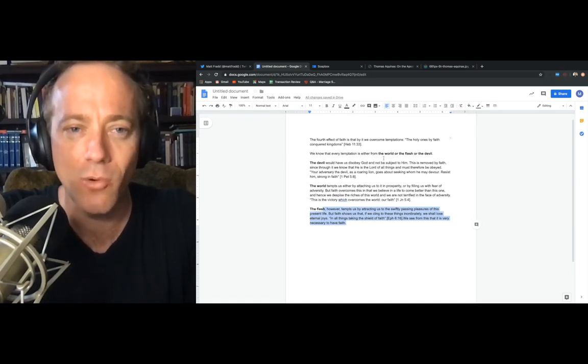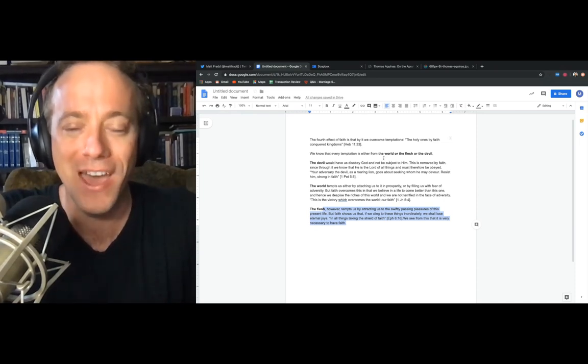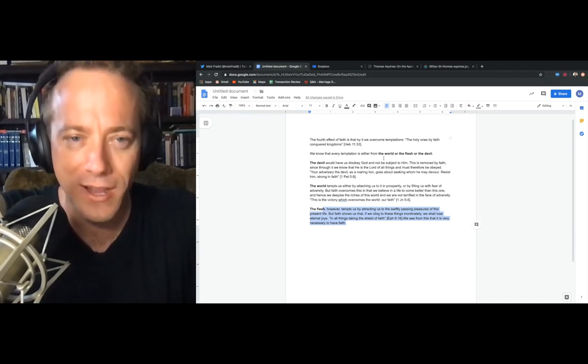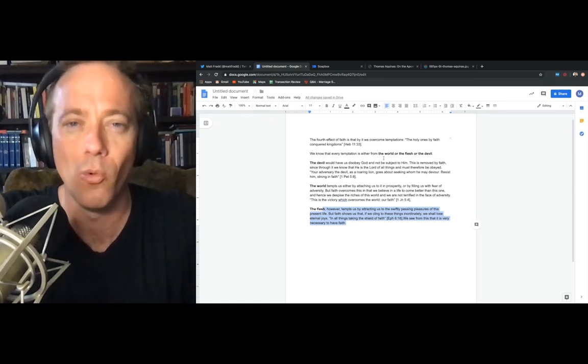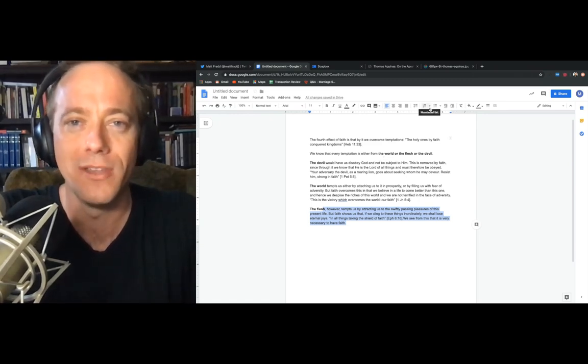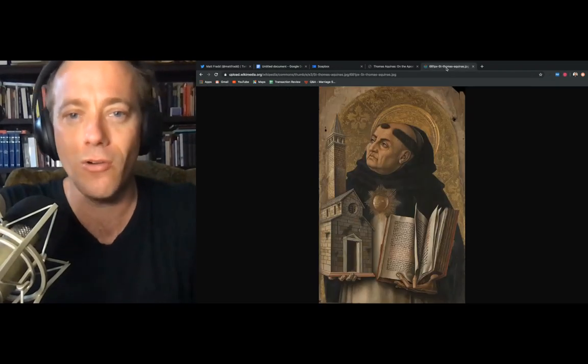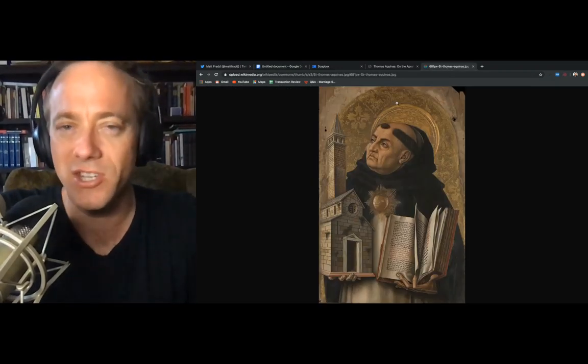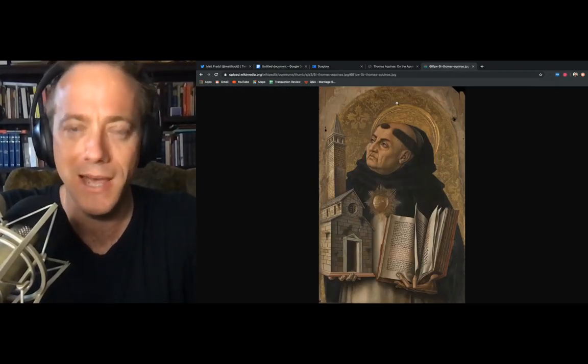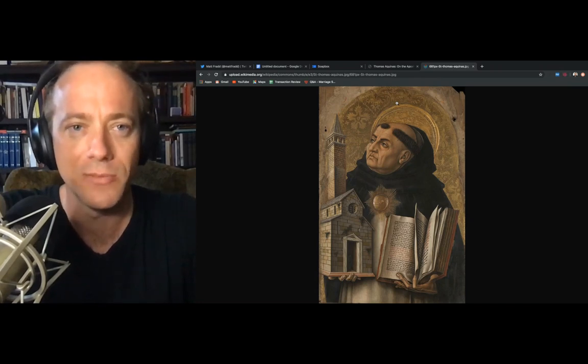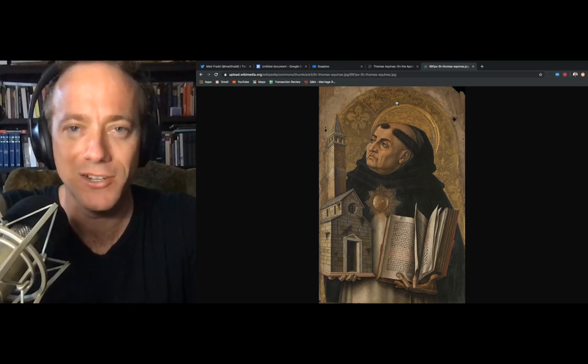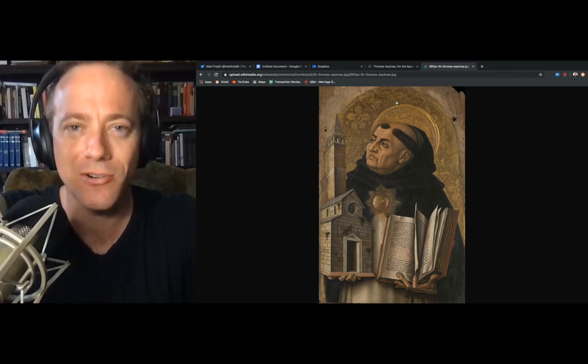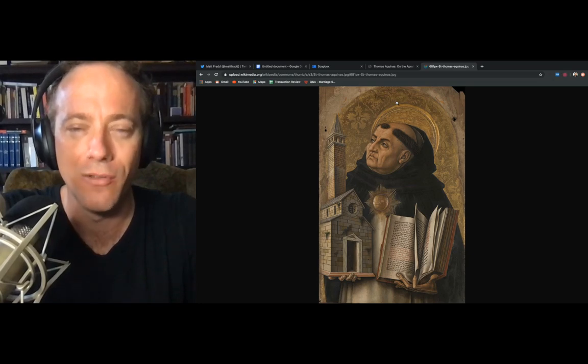So, there you go. That's what Thomas Aquinas has to say on how faith helps us overcome the temptations from either the world, the flesh, or the devil. As I say, if you don't yet subscribe to Pints with Aquinas, you can type Pints with Aquinas into your podcast app or pintswithaquinas.com. Subscribe. You can learn a bunch more cool information like this from the angelic doctor. And also be sure to click subscribe and that bell so that you'll see all the videos coming out in the future.